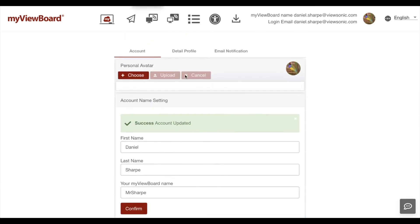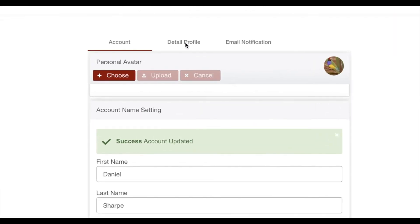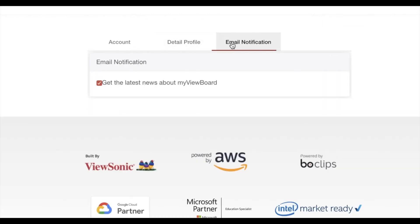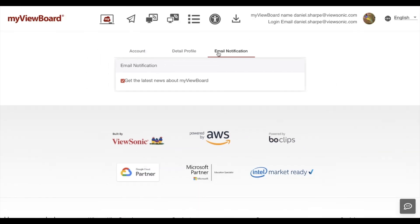Other account things you can configure are your profile, if you want to change any of that, or choose your email notification preferences.